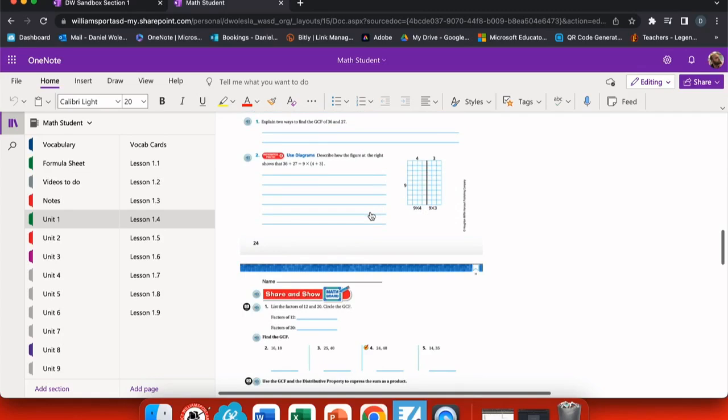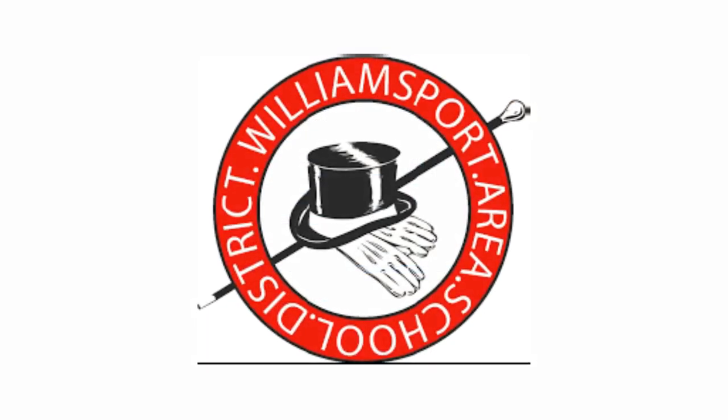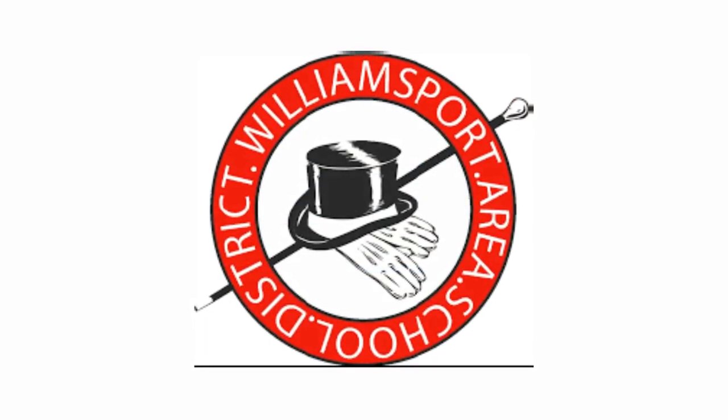This keeps all of my materials in one place that my students can never forget or lose.